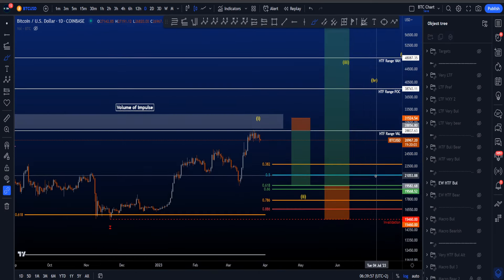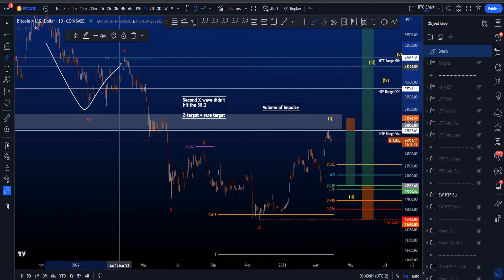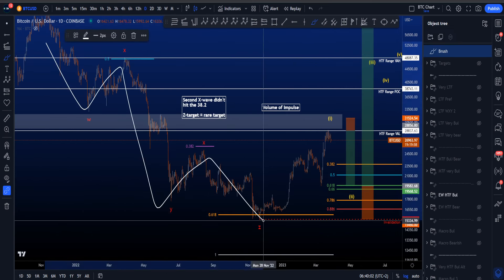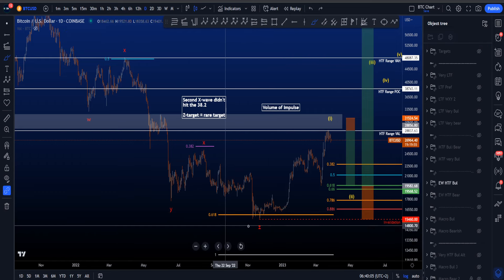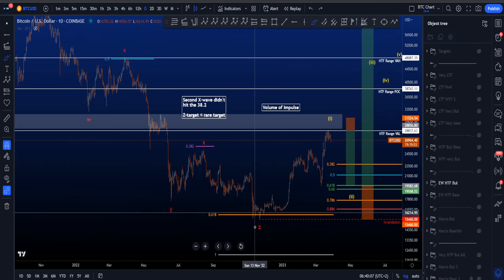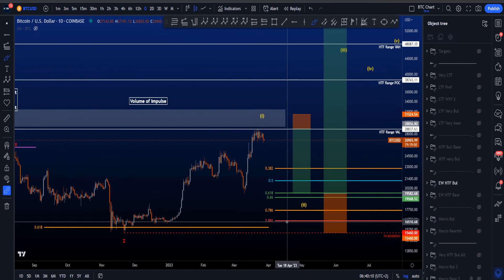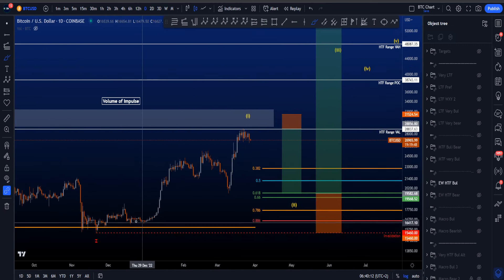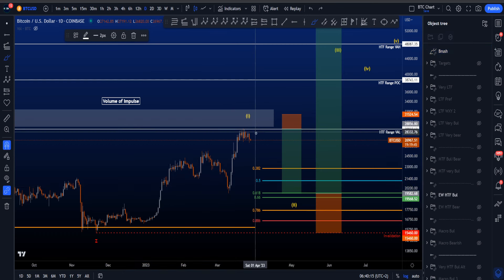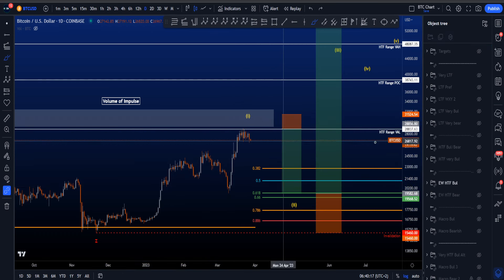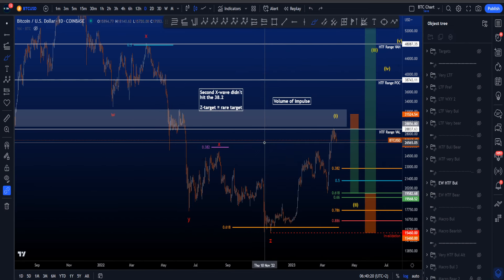If we then look at the more bullish scenario, we have a WXYXZ in the correction of wave 4, with Z hitting the rare target for wave Z at 0.618. Now price is moving to the upside in an impulsive structure — a 1, 2, 3, 4 — and again wave 5 ending somewhere here, with the high time frame range value area low acting as nice resistance.